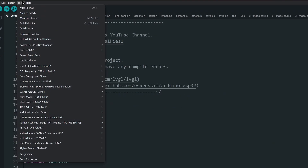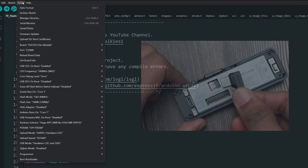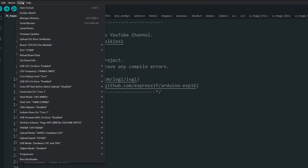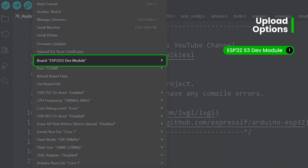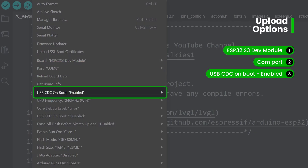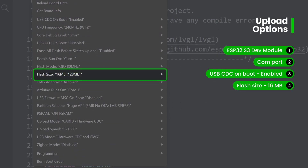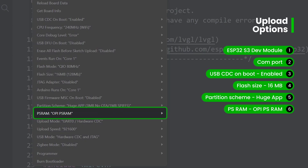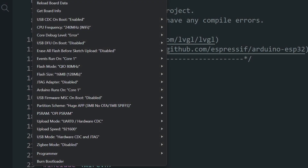To upload the code to the display, we need to make some changes to the upload options. After plugging in the display to your computer, set the following options under the Tools menu: Board as ESP32 S3 Dev Module, select the respective COM port, USB CDC on Boot as Enabled, Flash Size as 16 MB, Partition Scheme as Huge App, and PSRAM as OPI PSRAM. Now the code is ready to upload.